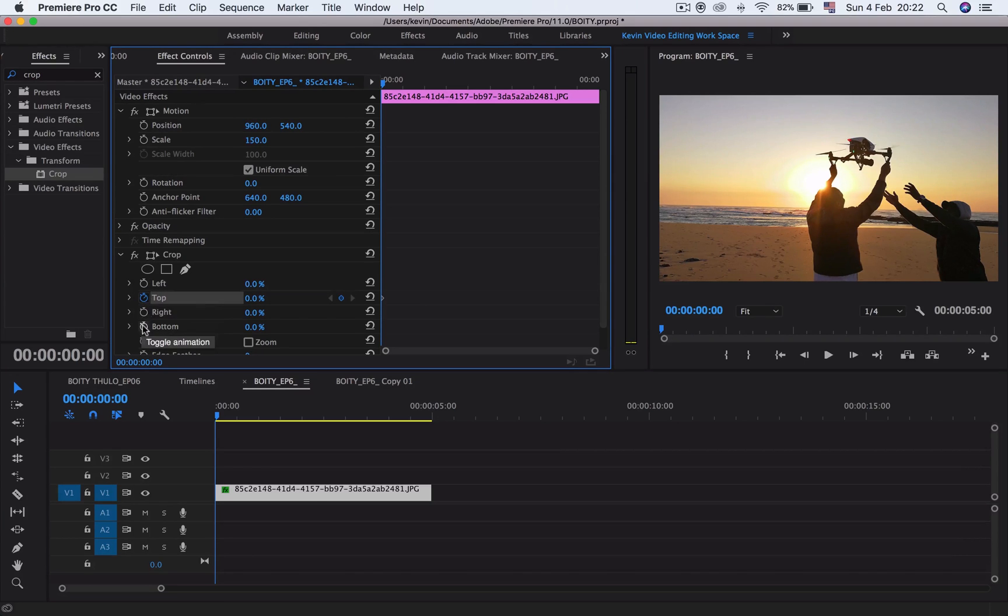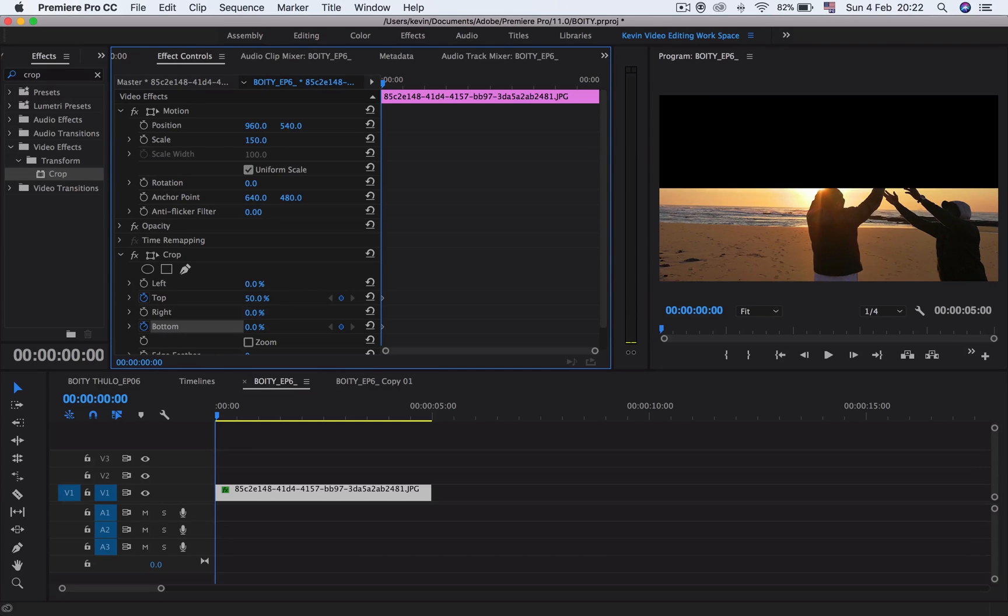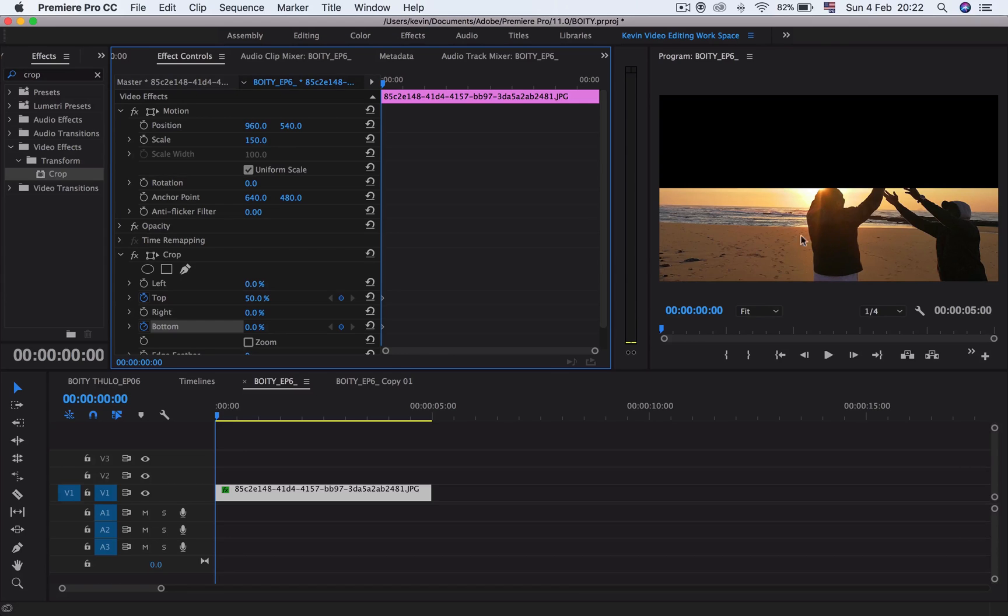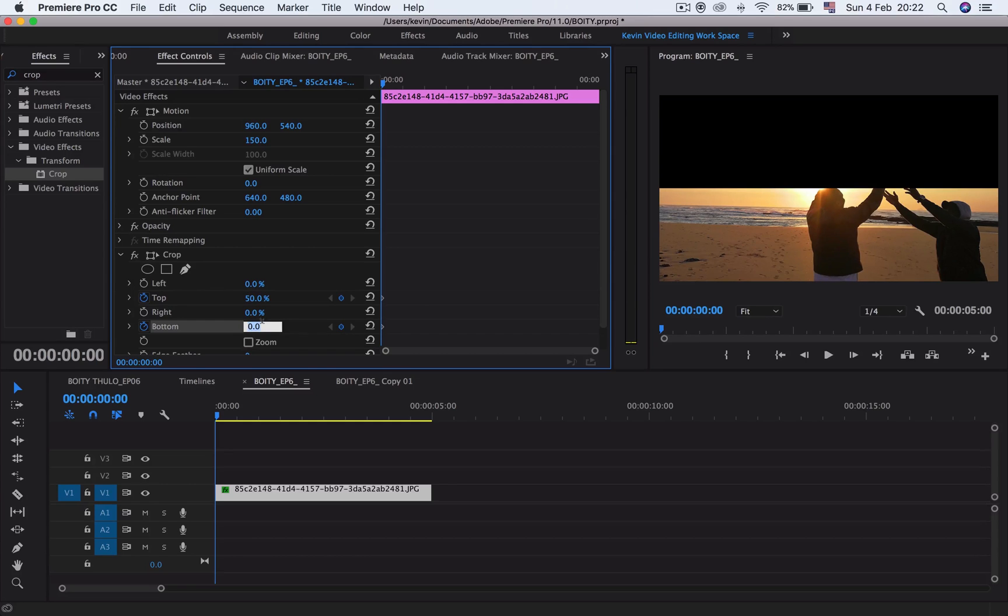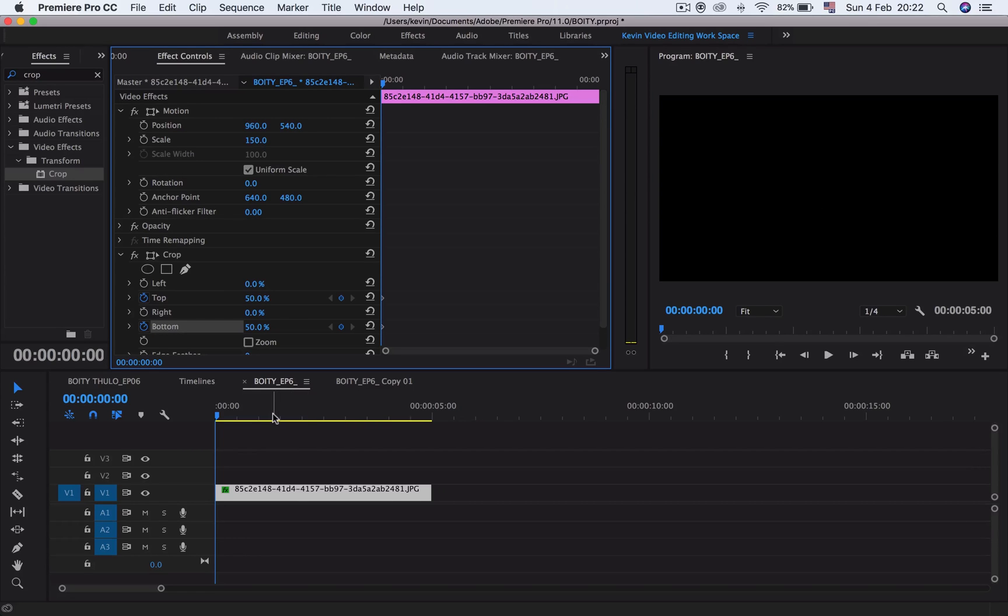Once you do that, toggle your animation on for the top one and the bottom one. Then go to the percentage and type 50. When you type 50, you'll see half of the screen goes black. We want the whole screen to go dark, so go to your bottom and type 50, press enter. Now your whole screen is dark.